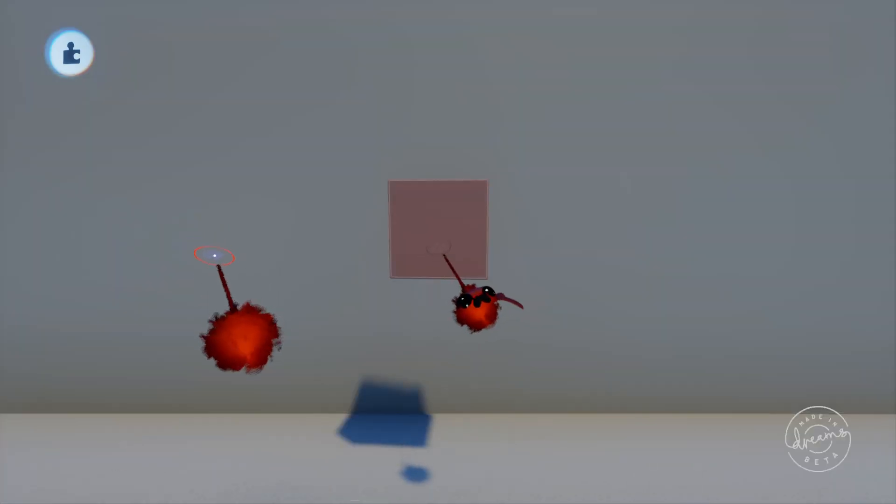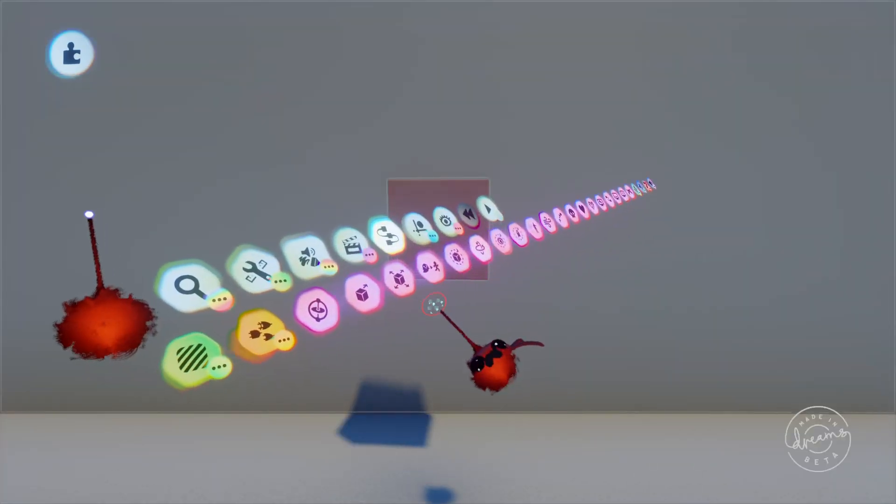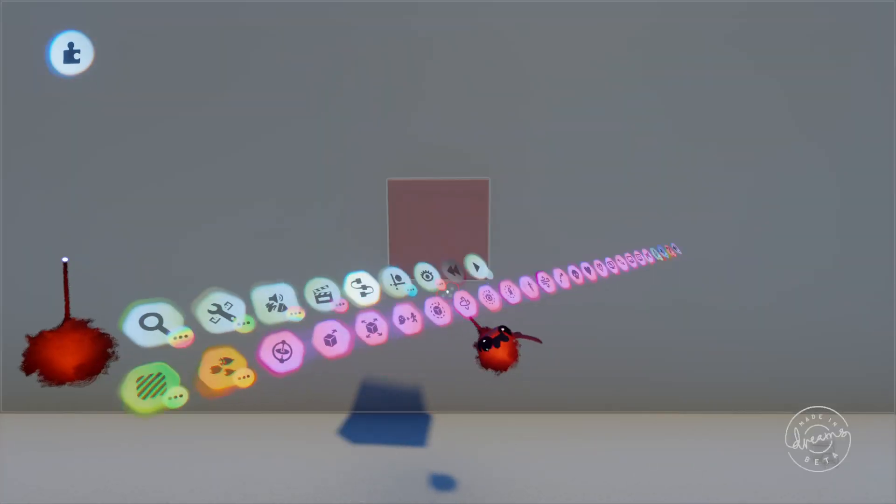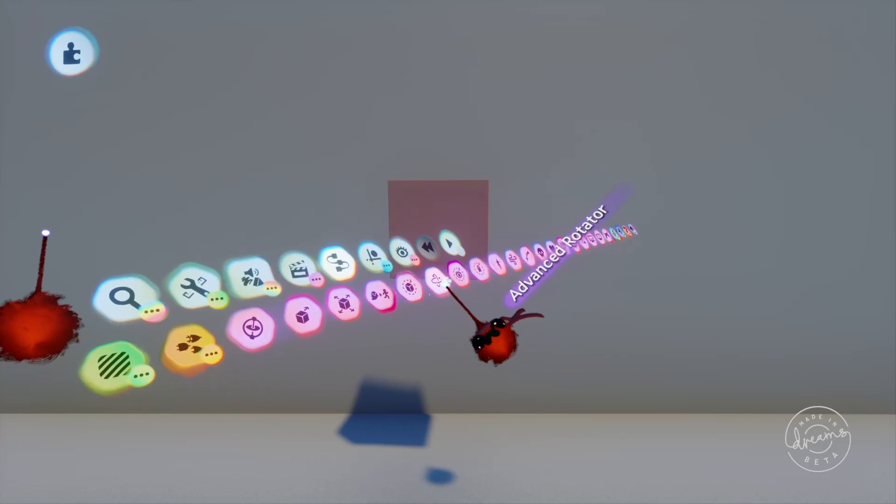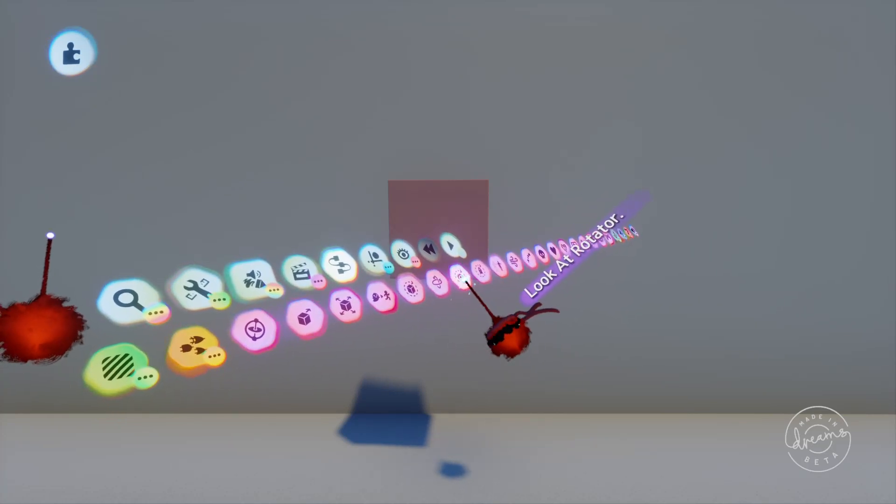Welcome back guys, JimmyJewels153 with another DreamsLogic video. Today we'll be looking at the LookAtRotator.